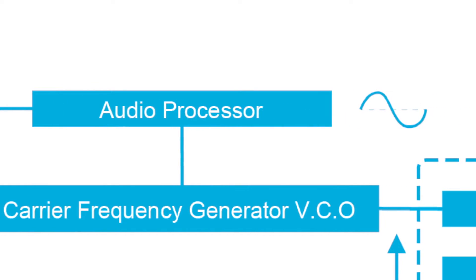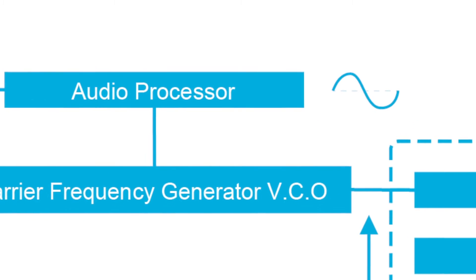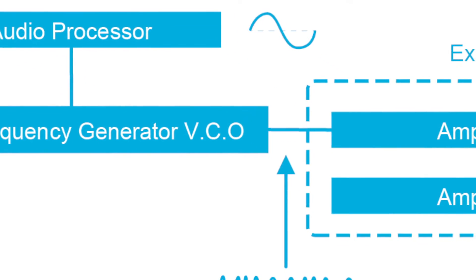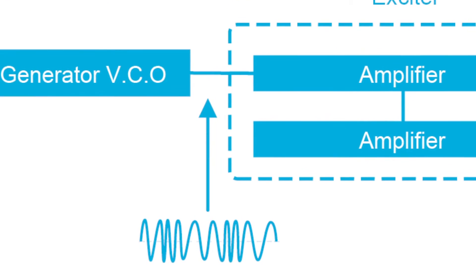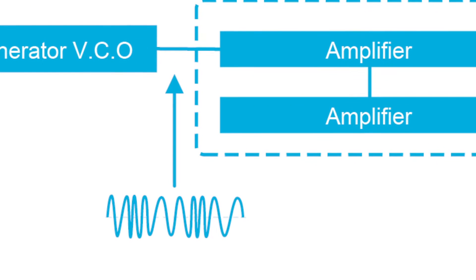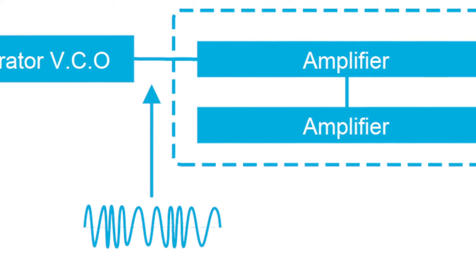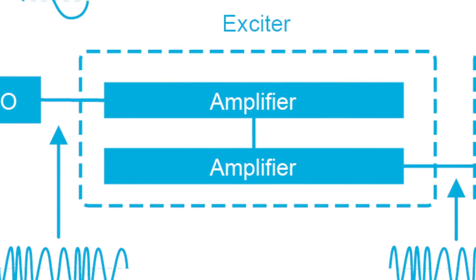The result is a signal that carries our information but is not powerful enough to be transmitted through an antenna. To do this amplification process, we need to go through two stages.